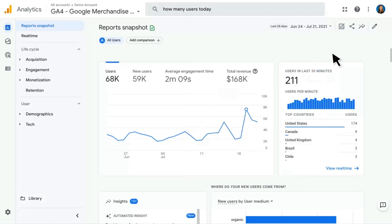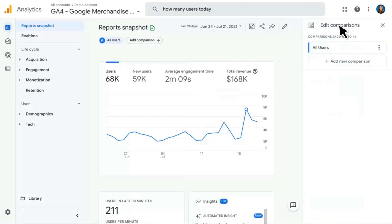There's also the ability to edit your comparisons. A comparison is a selection of certain data — for example, I could say just show me mobile users, and then I could compare mobile users to web users. This acts somewhat like a segment from Universal Analytics.